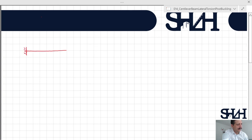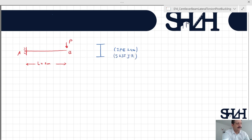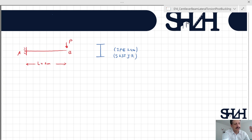Assume that we have a cantilever beam with a length of two meters under force P at its tip at point B. In this example we can assume an I-section IPE 240 and the material is S235 JR. If you model the element as a beam in RFEM and try to find the buckling load, it will fail because there is no line element under any compression.